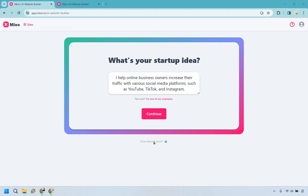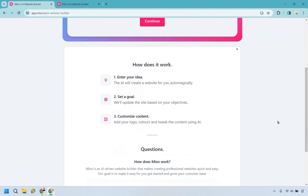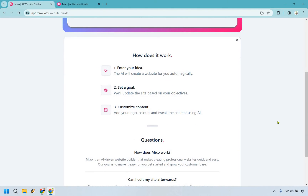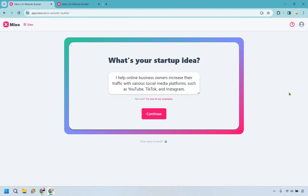In case you're not familiar with how it works, I'll walk you through my tutorial right here. You enter your idea, you set a goal, and then you customize your content. This is going to be 80% of the heavy lifting, which is going to be done with AI — which is pretty cool. Allow me to show you an example.